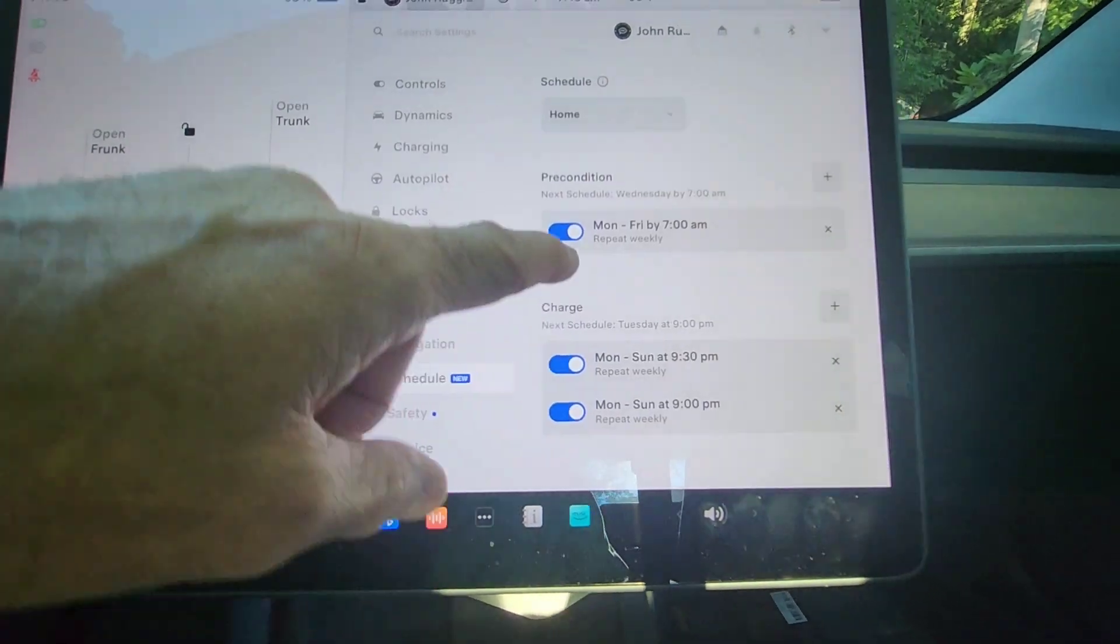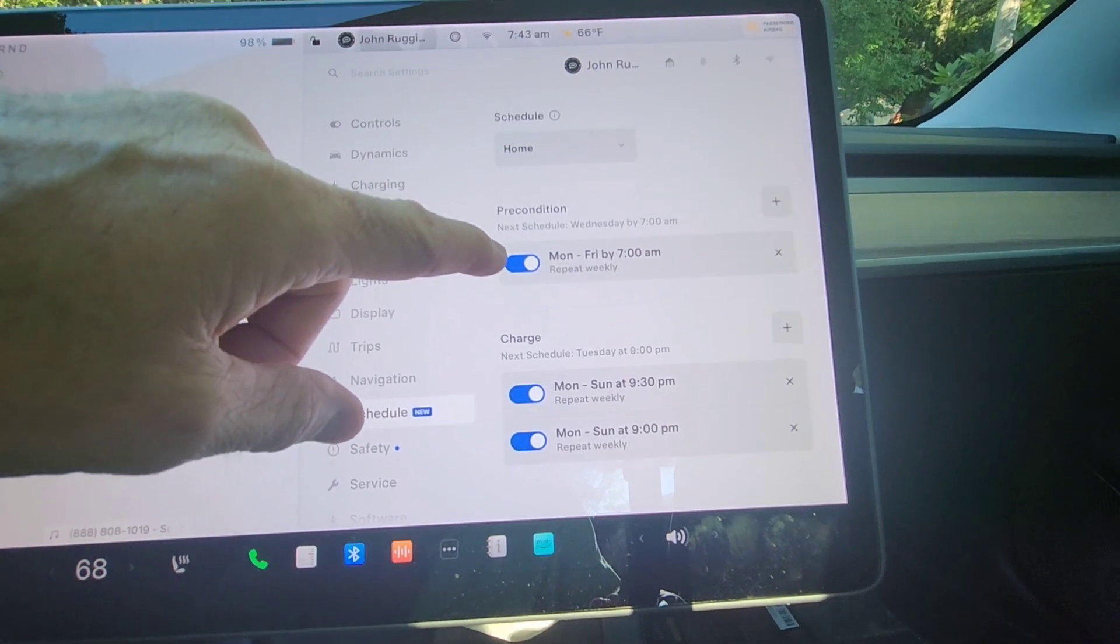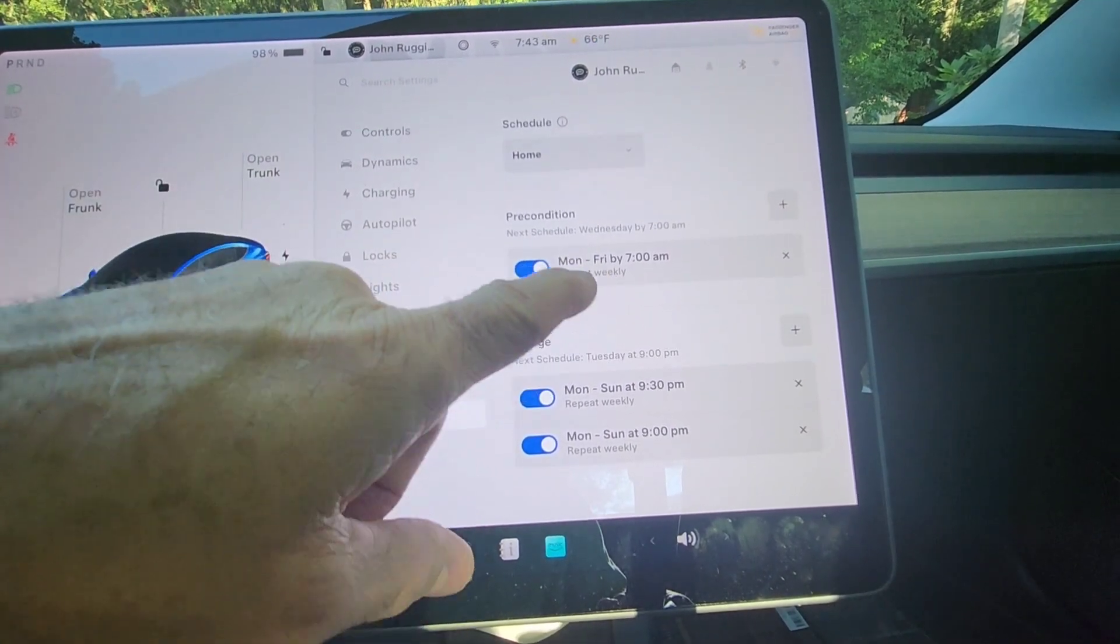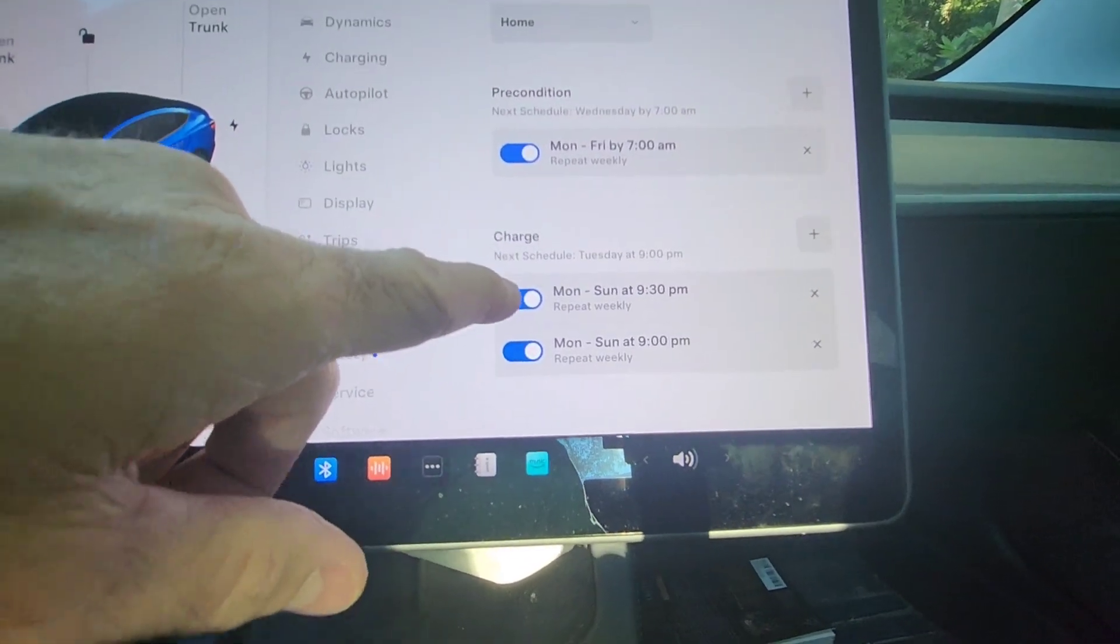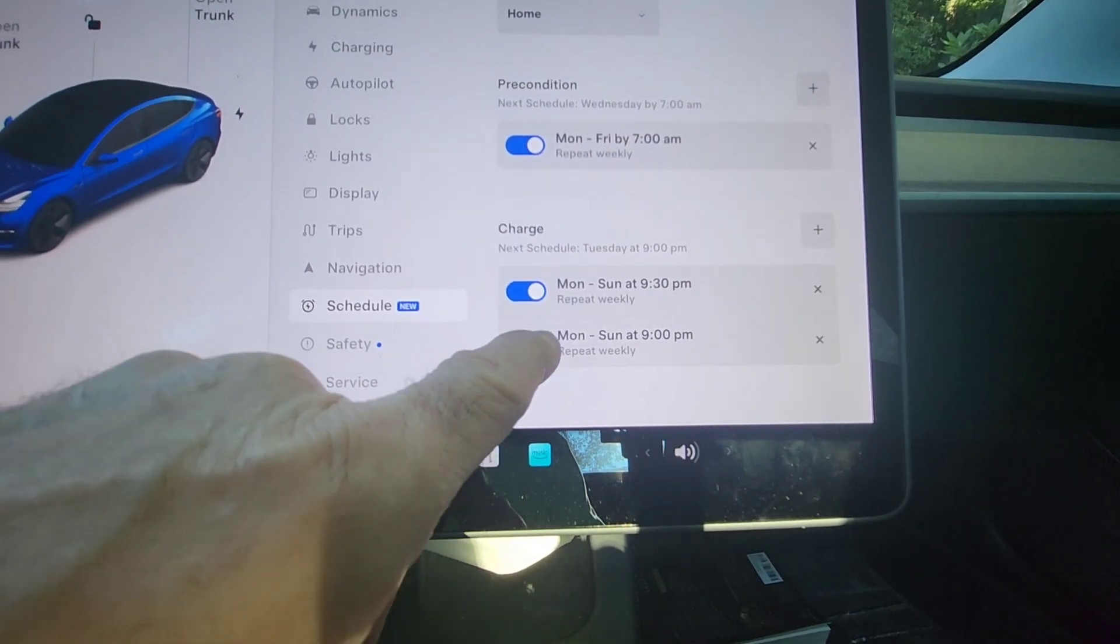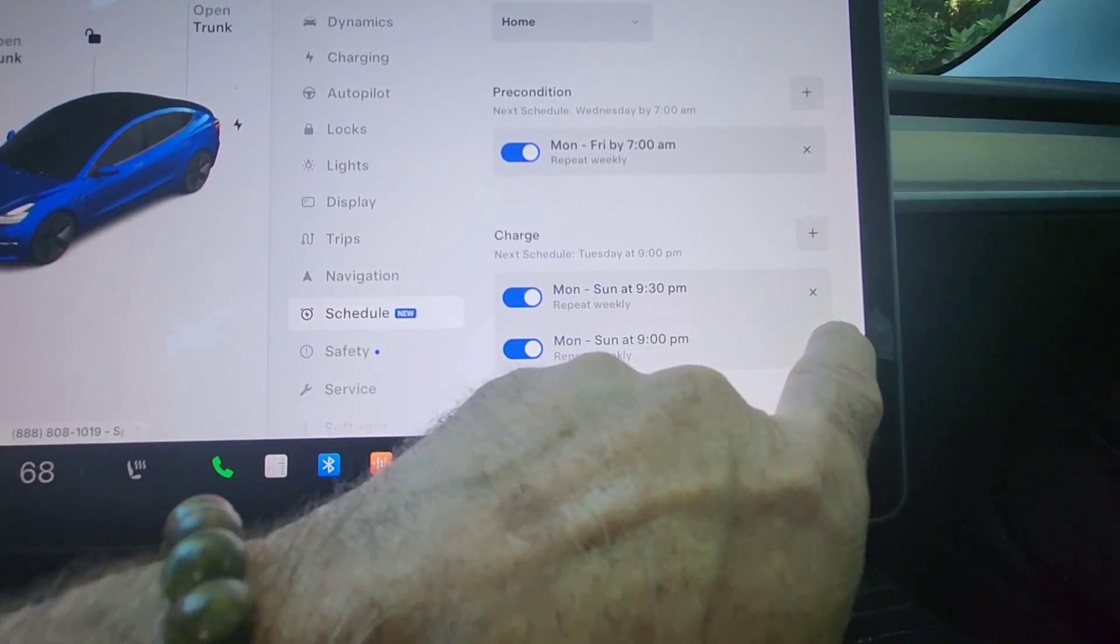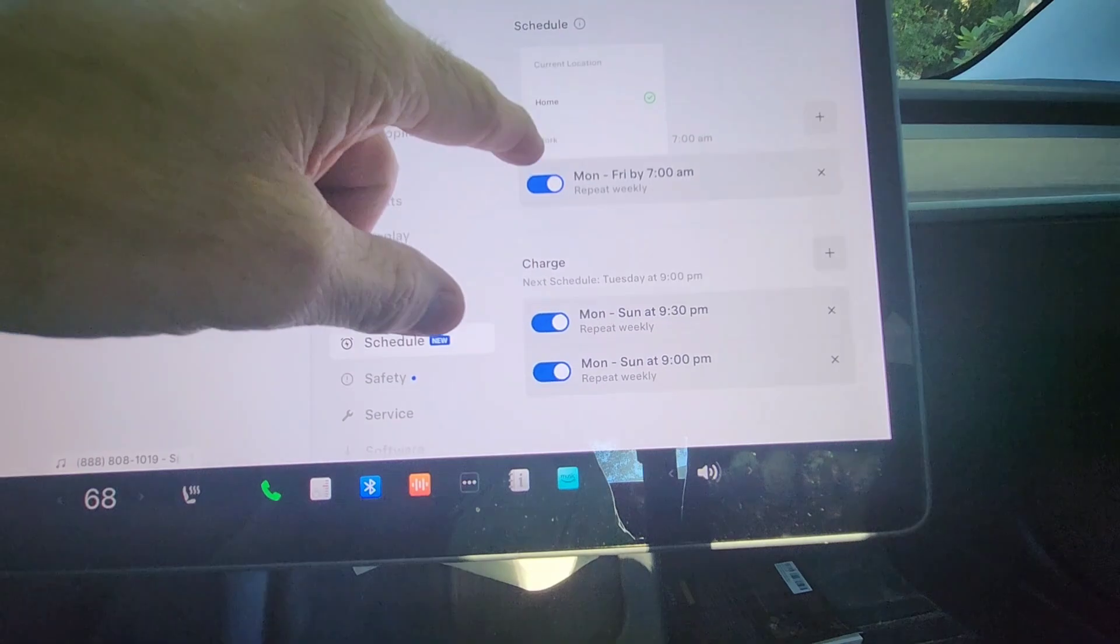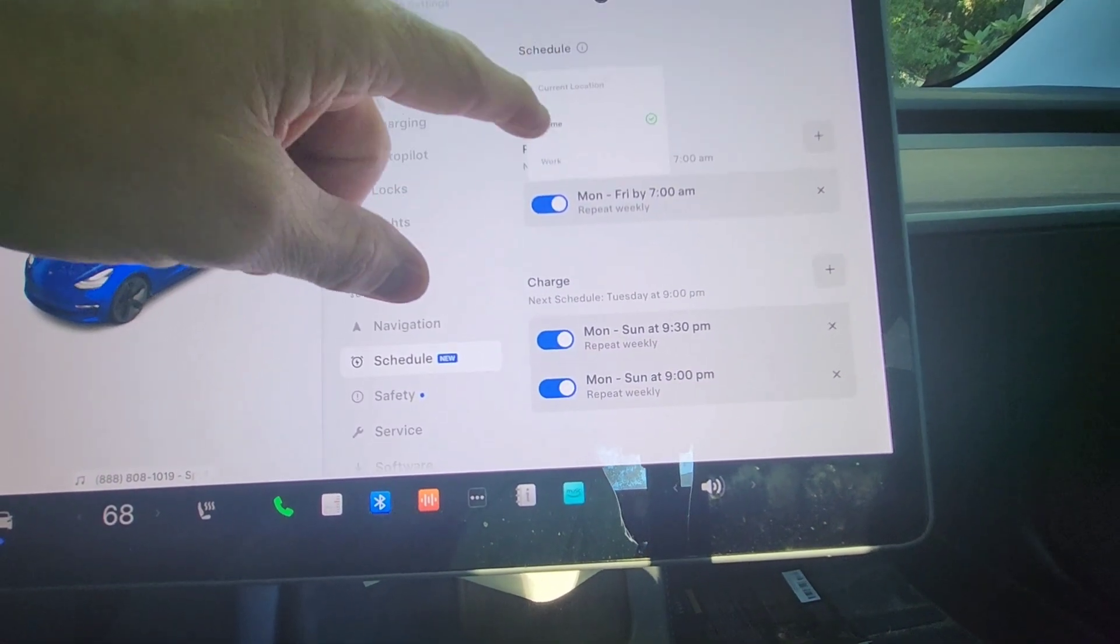If I go to schedule, okay, so I can say it's going to precondition Monday through Friday by 7am, which is, you know, it warms up the car. Charging. You can add a different one every day. So I've got Monday through Sunday and it has everything. So if I wanted to add one, so like if I say, well, so, okay.